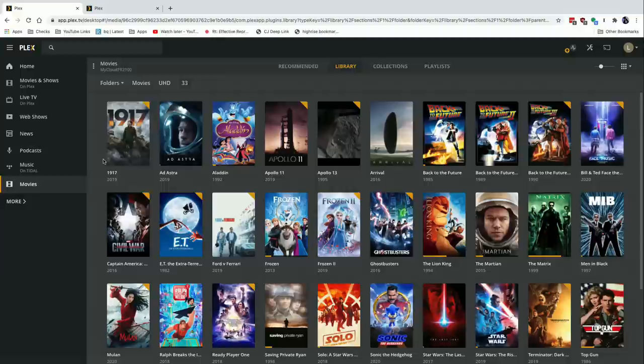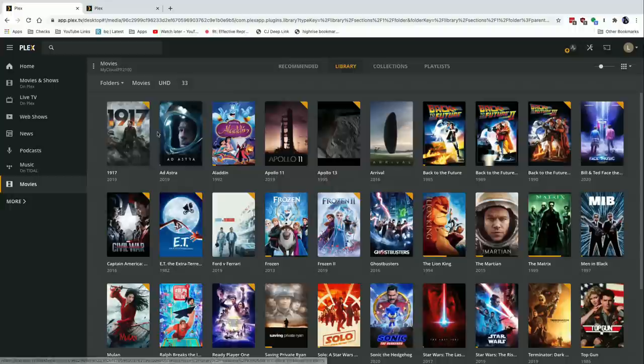Hey everybody, it's Lon Seidman and we are back with our monthly sponsored video from Plex. This month I'm really excited because two things that I love, Plex and retro video games, are coming together because Plex has added a new media format to the Plex media server after all of these years.